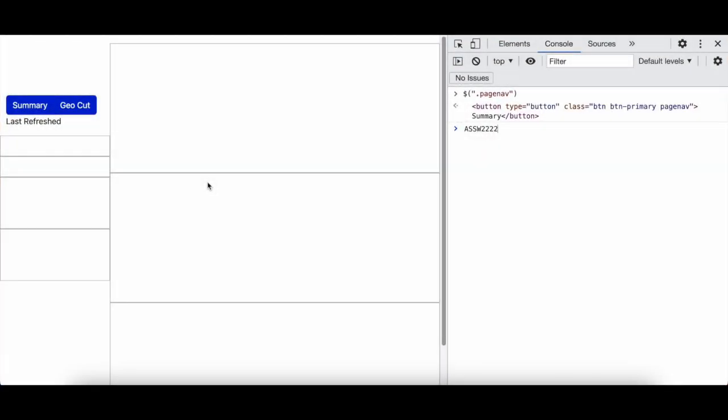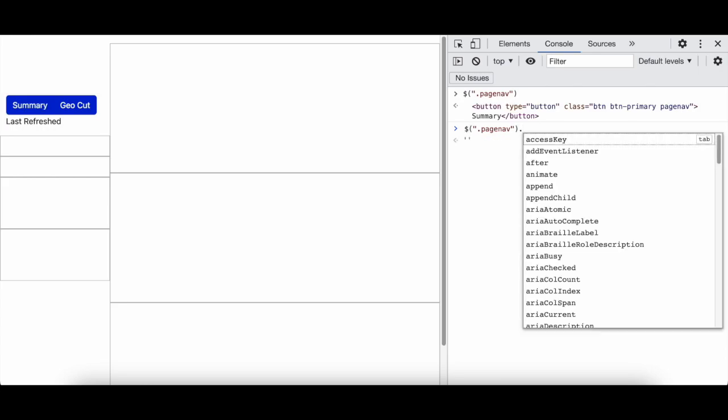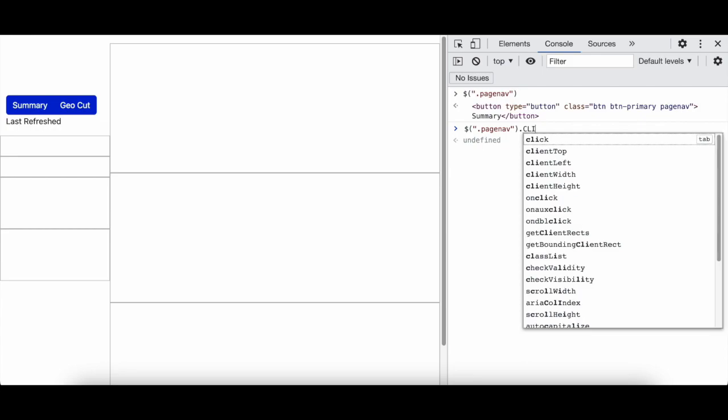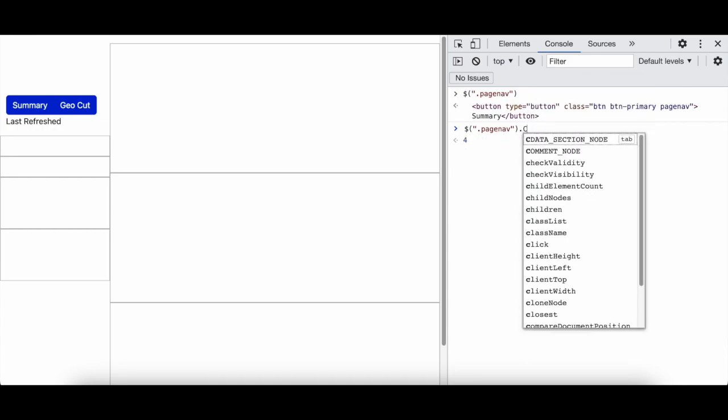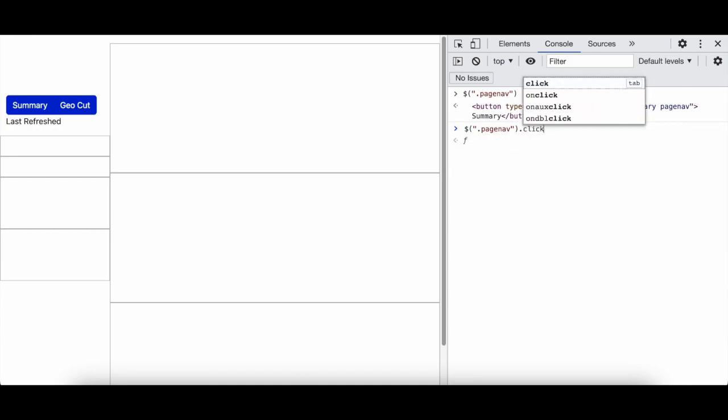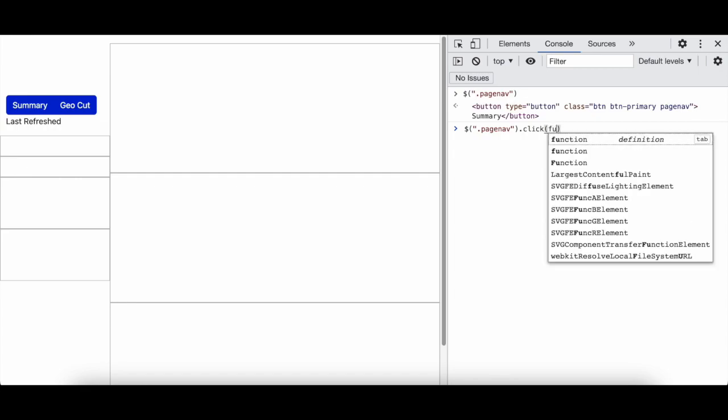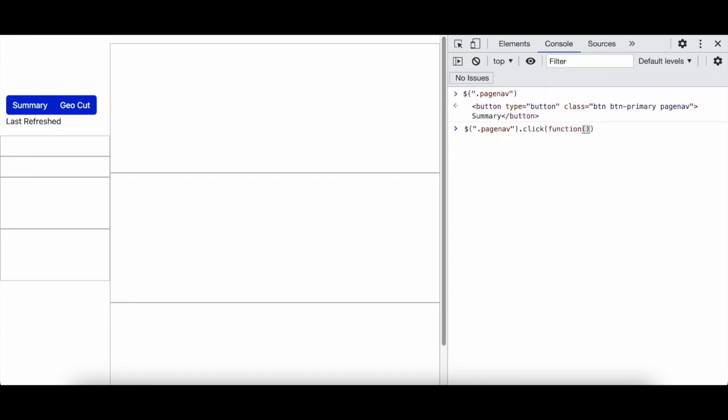In the page nav I'm going to write dot click. I'm going to make a function, shift enter to get the enter or it will just add, so shift enter.